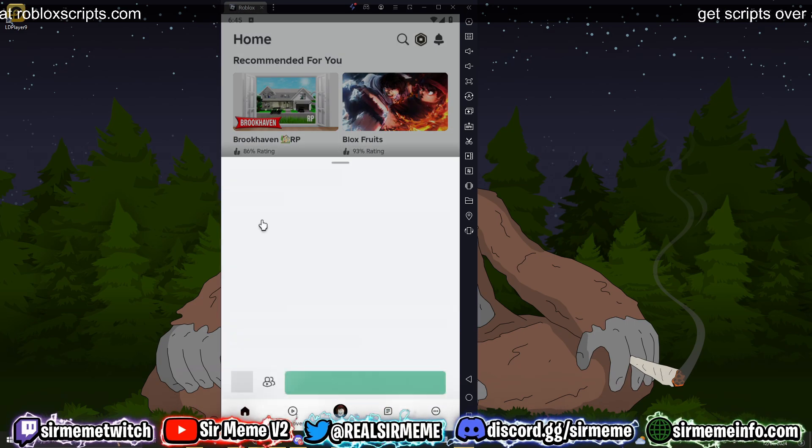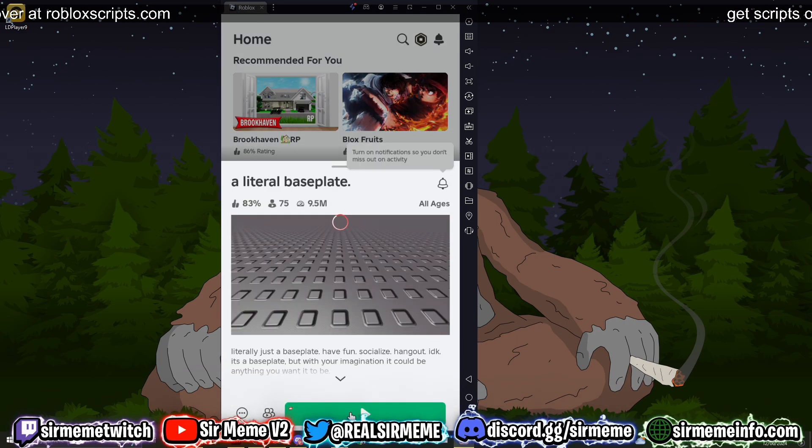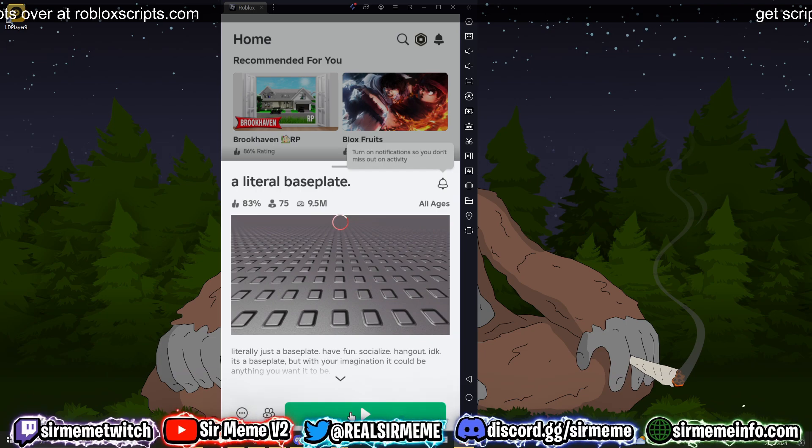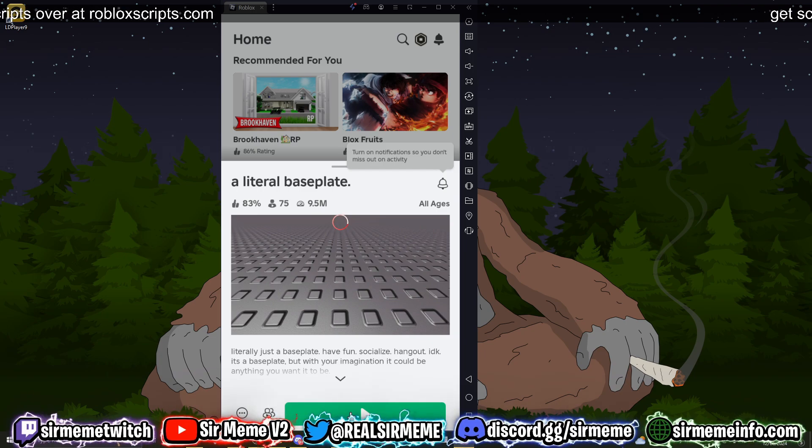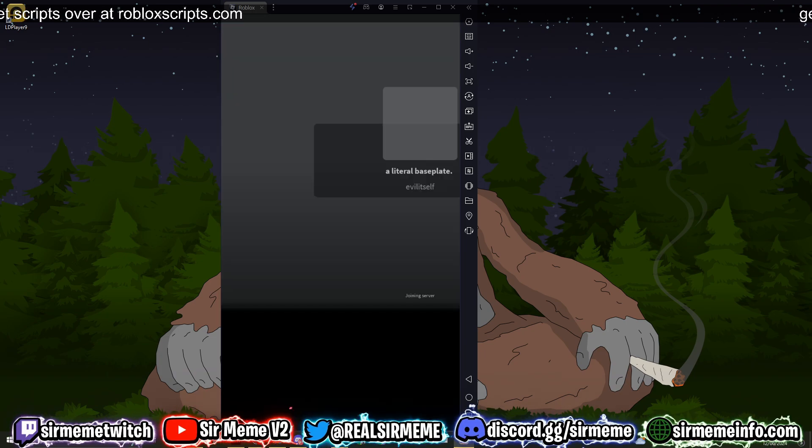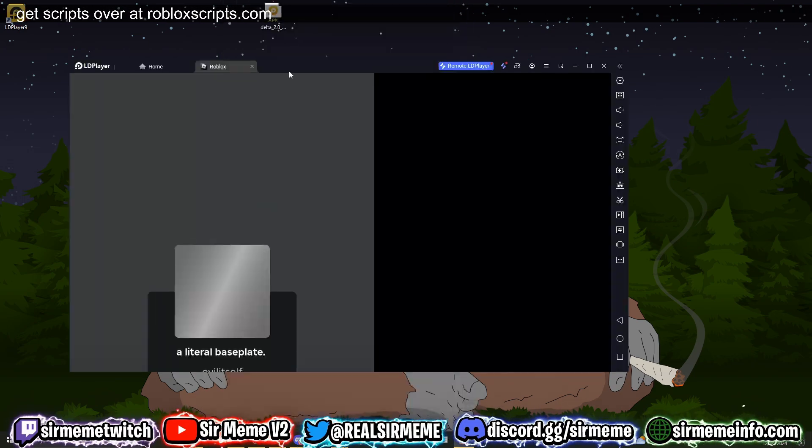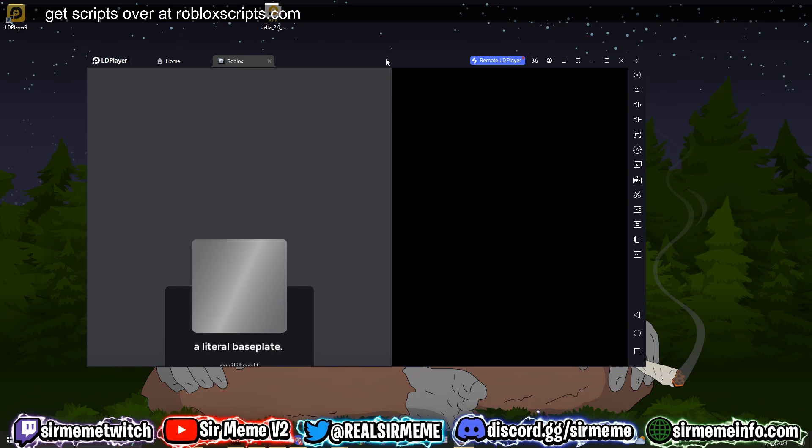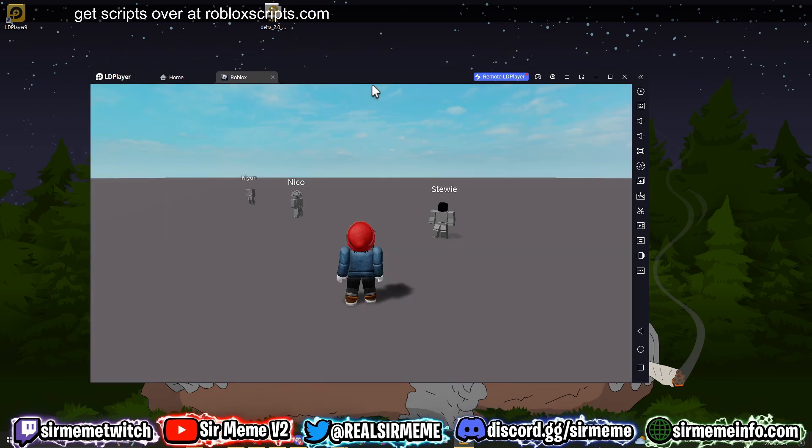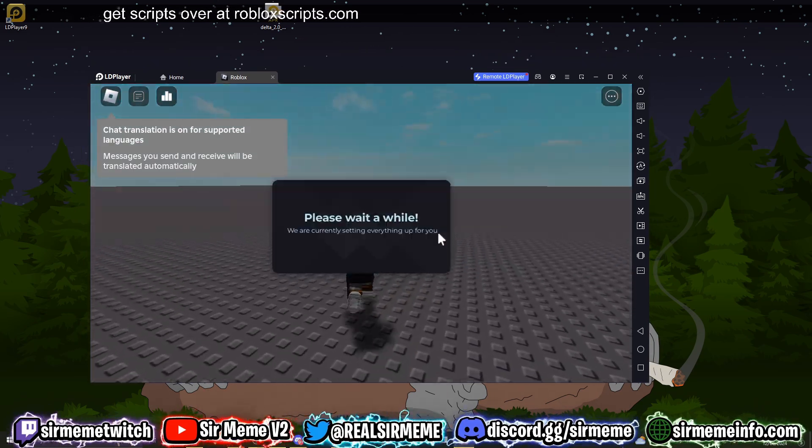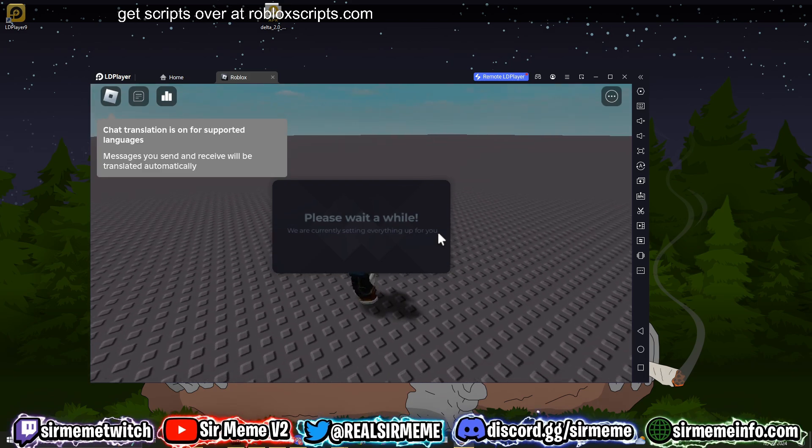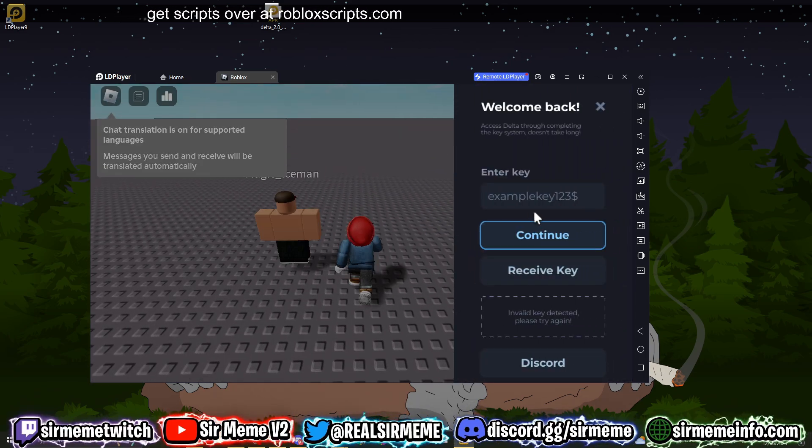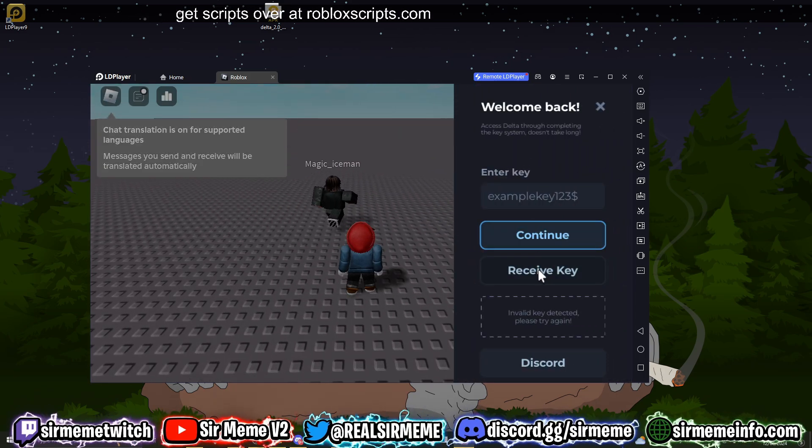So once you've signed in, you can literally load into any Roblox game, and as soon as you've loaded into the game, Delta will load up right after. So I'm just going to load into a little baseplate just to show you guys how Delta works. So as soon as we load into the game, you should see Delta ask for a key system, and you can actually bypass this key system. So click where it says 'Receive Key'.